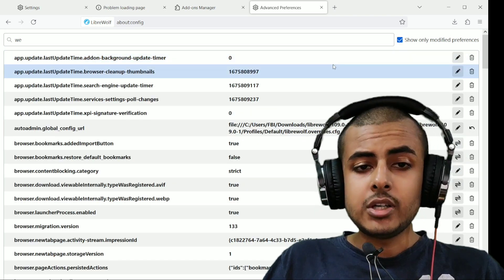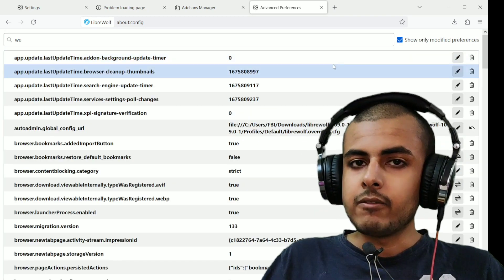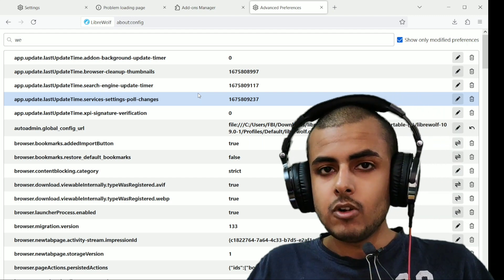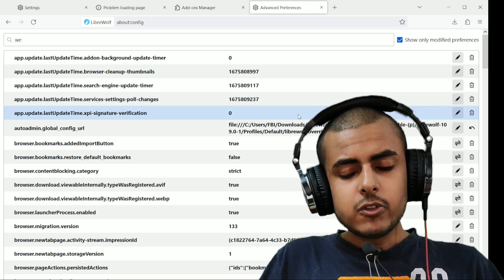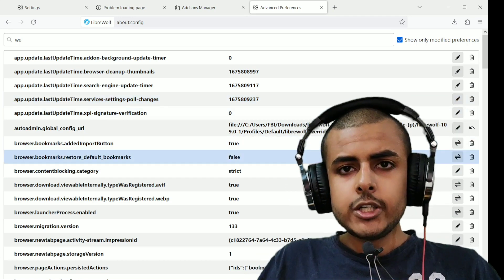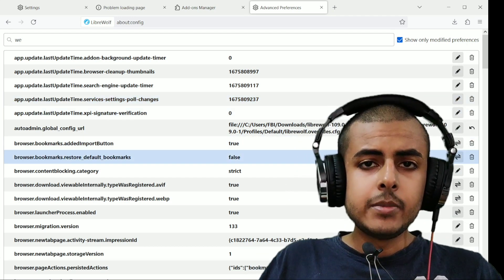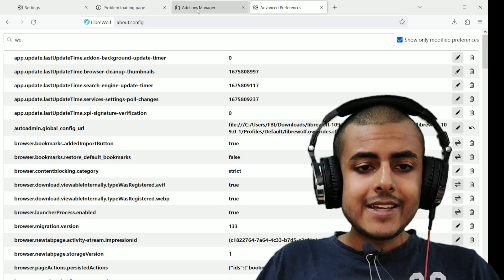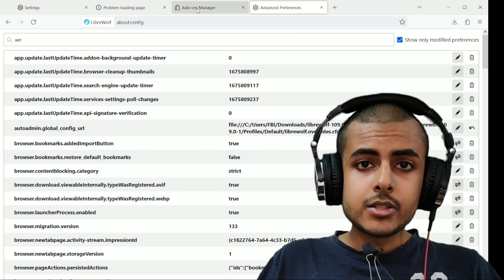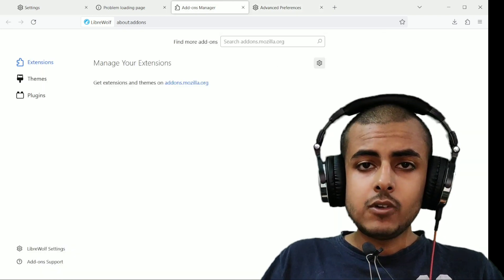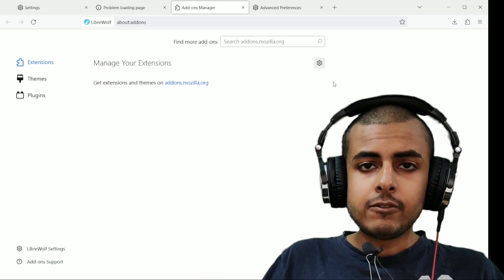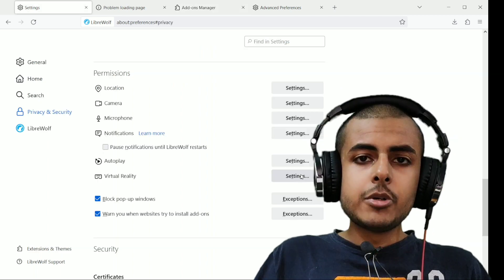Literally, you do not have to do anything. Everything is hardened by default. Just use your browser. If you change anything over here, it might actually make your fingerprint unique. So advanced fingerprint resisting protection is activated by default in this browser.